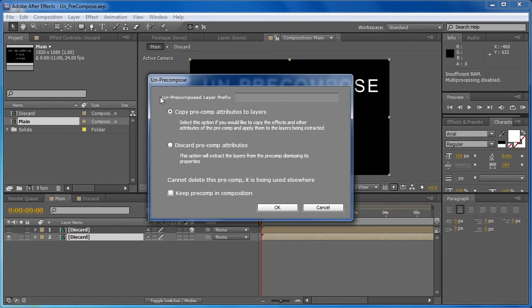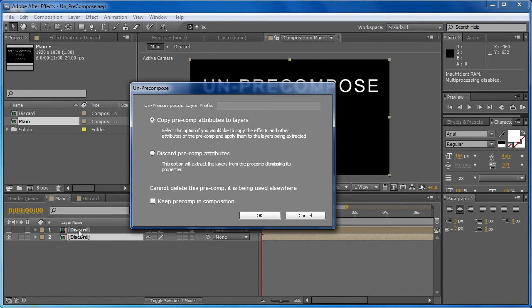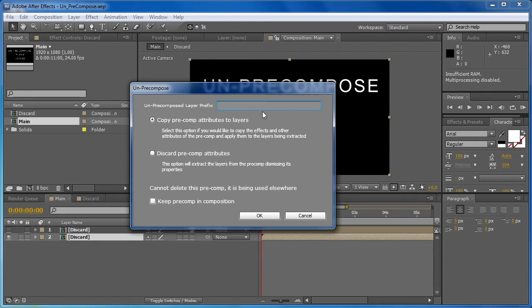Now the first option we have here is un-pre-compose layer prefix. What this allows you to do is add a name, a prefix, to the beginning of each of your layers' names that are un-pre-composed. And that just allows you to keep track of which layers came from the pre-comp and which ones weren't there. So if you want to add a prefix, just type your name in here. If you don't want that, leave it blank, and nothing will be changed.